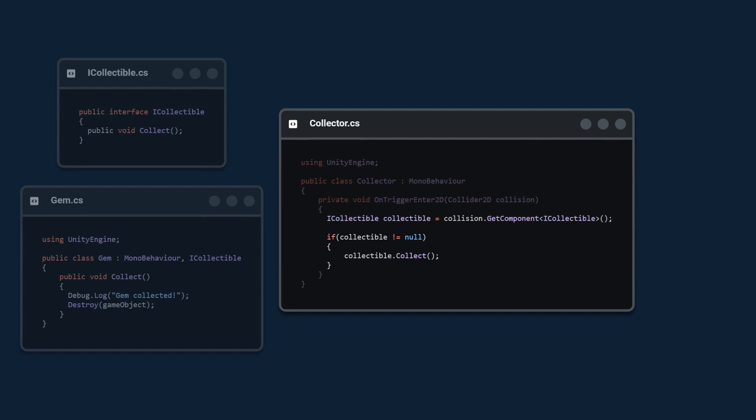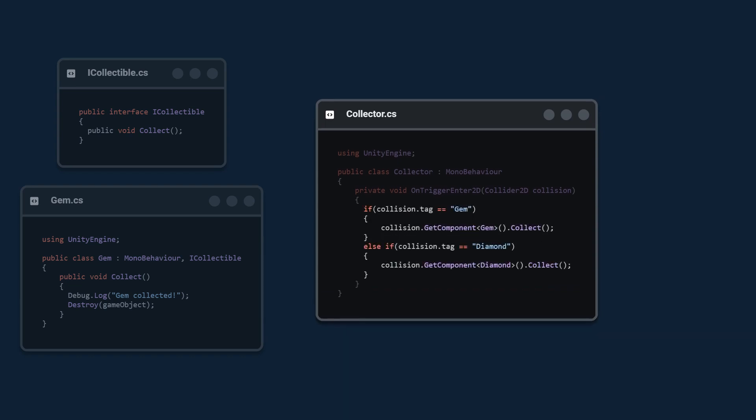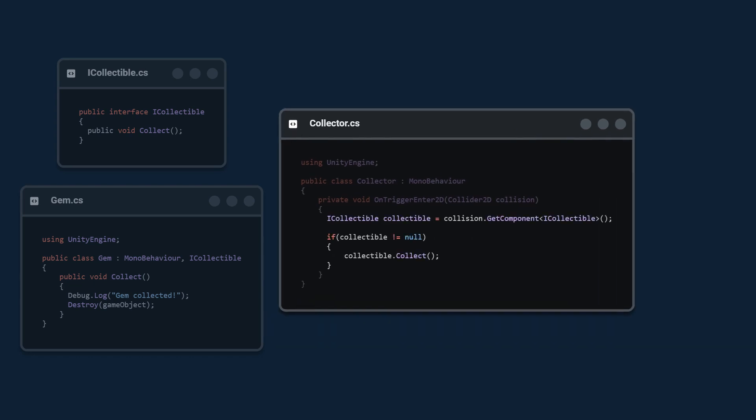Note that this is much more elegant than using tags because if we use tags we would have a bunch of if else statements here. For every new collectible we would have to add a new tag and also create an if statement here. But this way we don't really care what it is, we just call collect on it.